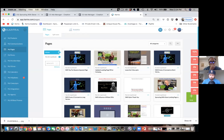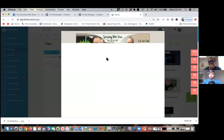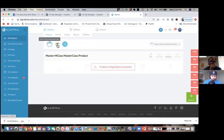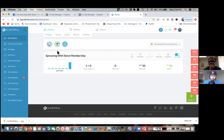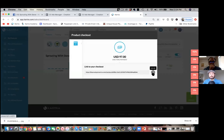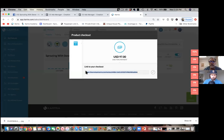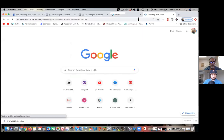Rather than them clicking the blue button and right away you're asking for my credit card — have me click that button and take me to a separate page. Go to Products, go to that specific product, click on that checkout and see if it gives you a page. Sometimes it does, sometimes it doesn't. Copy that link and open it up.